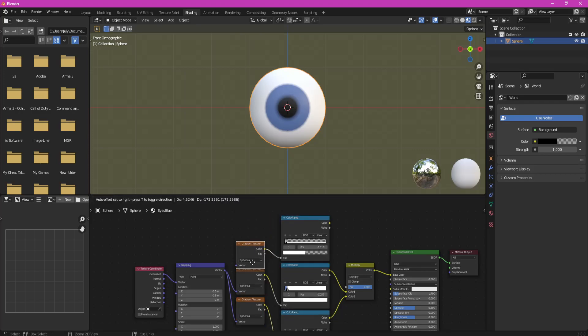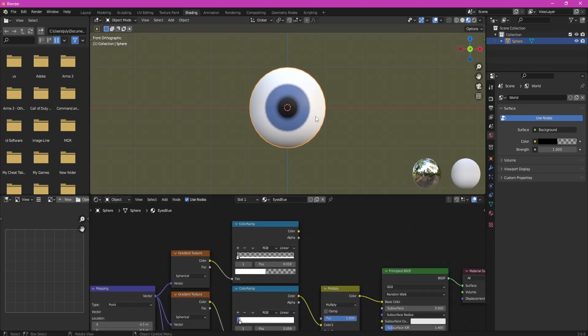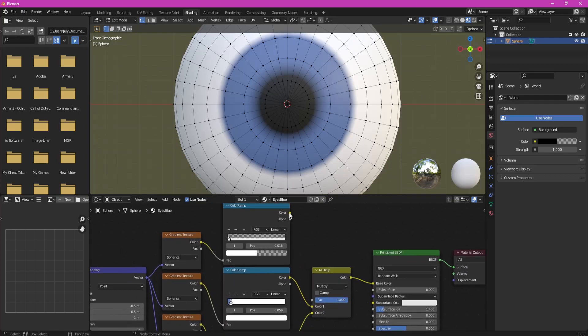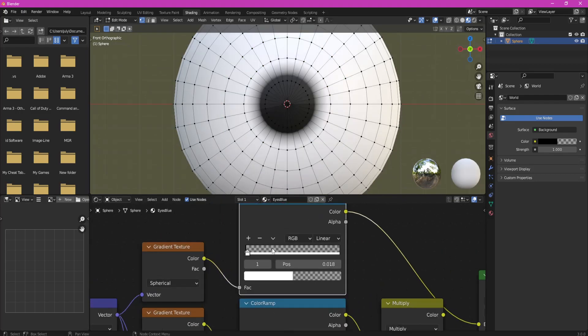Duplicate Gradient and 2nd Color Ramp. Plug it into Principled BSDF Color and adjust it so the black color has smoother border.